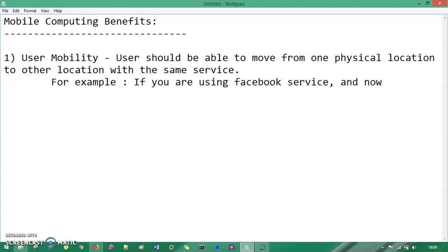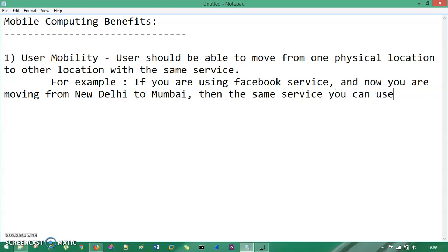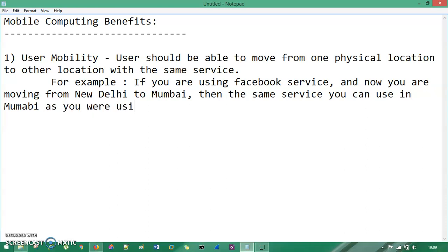...and now you are moving from New Delhi to Mumbai, then the same service you can use in Mumbai as you were using in Delhi. So if you are using WhatsApp service in Delhi and if you are moving to Mumbai, then the same WhatsApp service you are using in Mumbai.